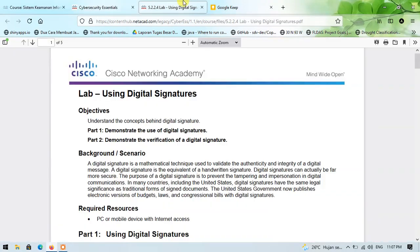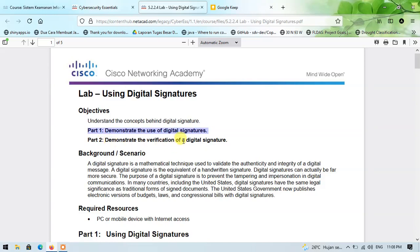I will open this PDF guide. This lab is divided into two main parts: part one is about demonstrating the use of digital signatures, and part two is about demonstrating the verification of a digital signature.